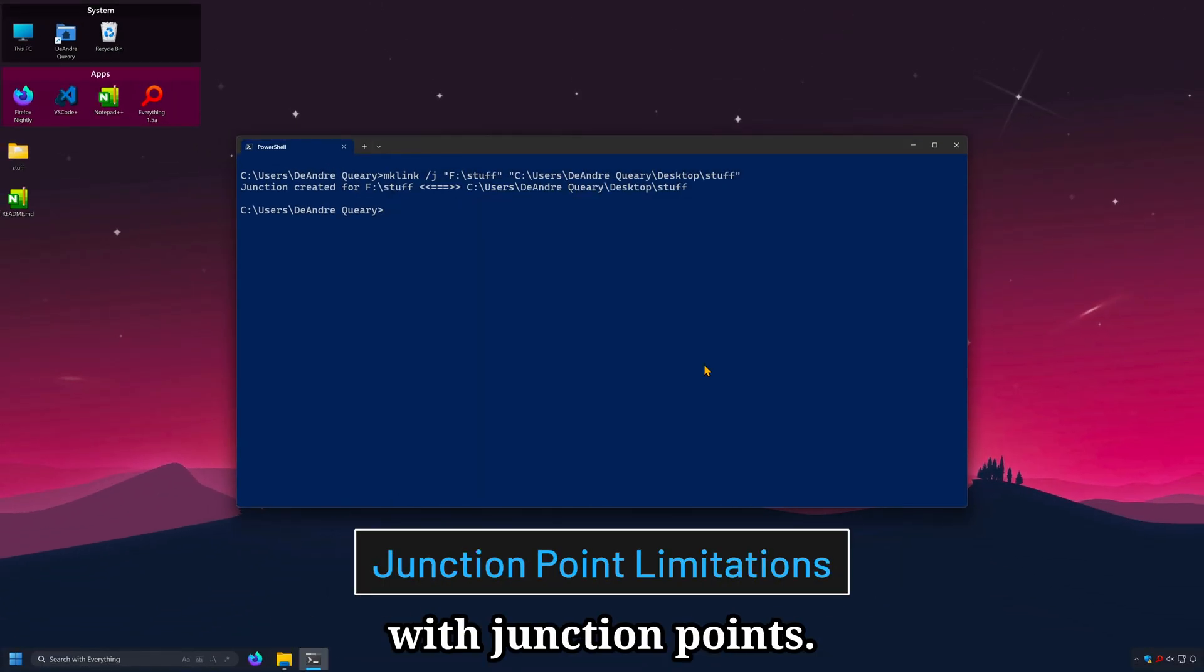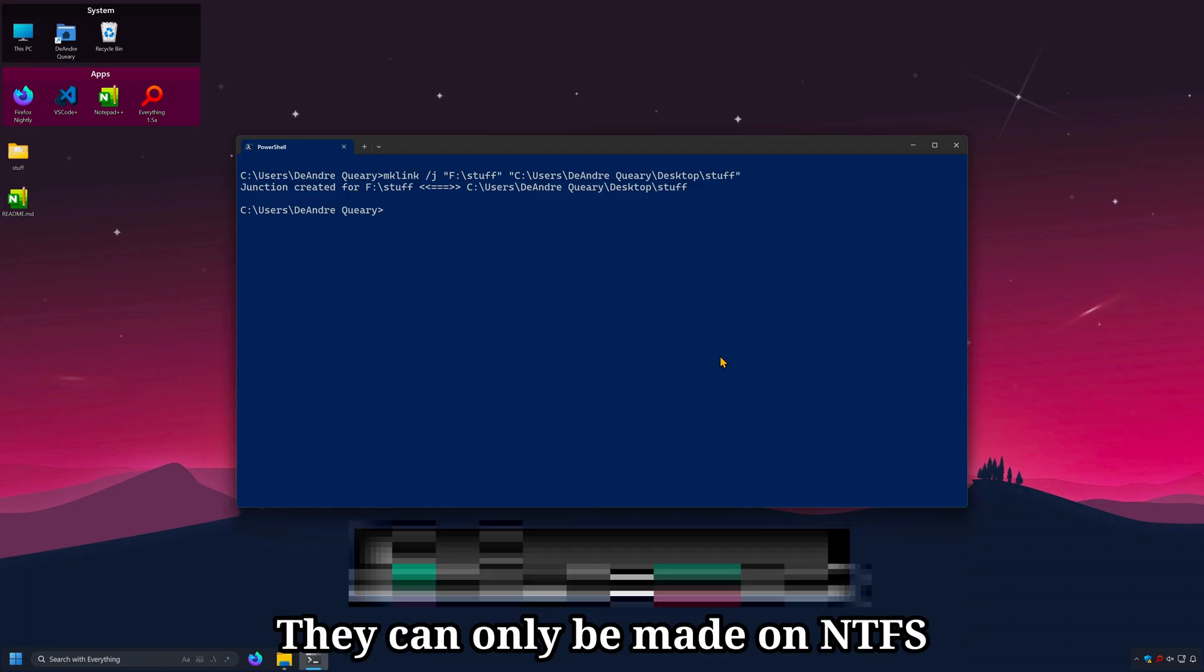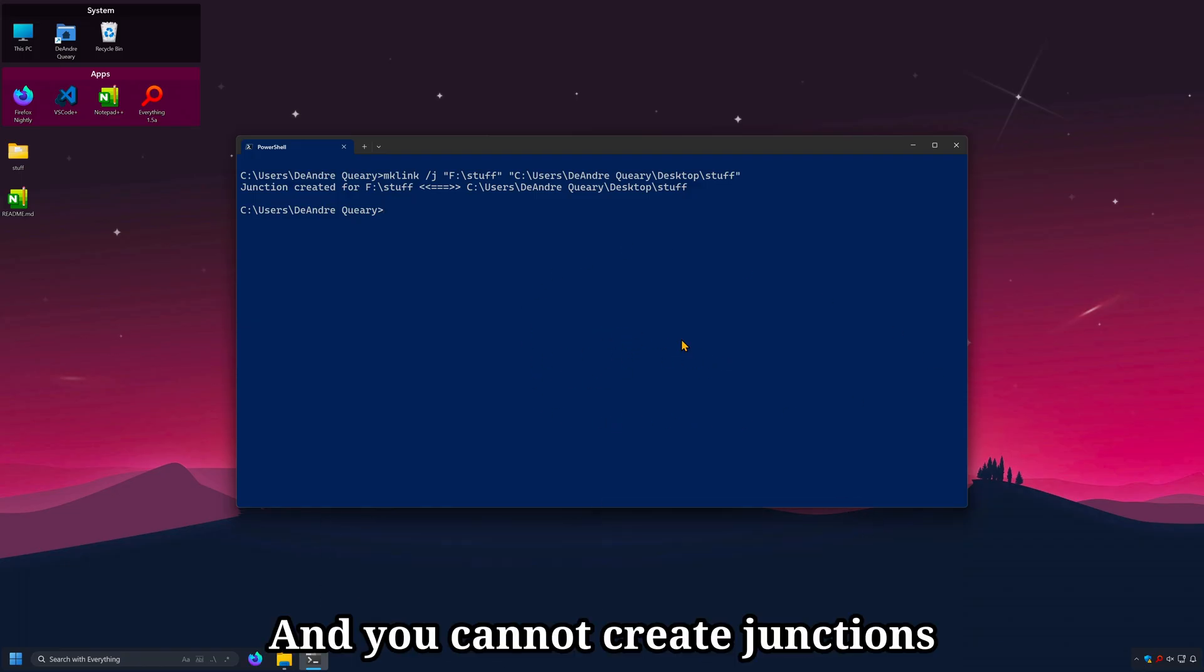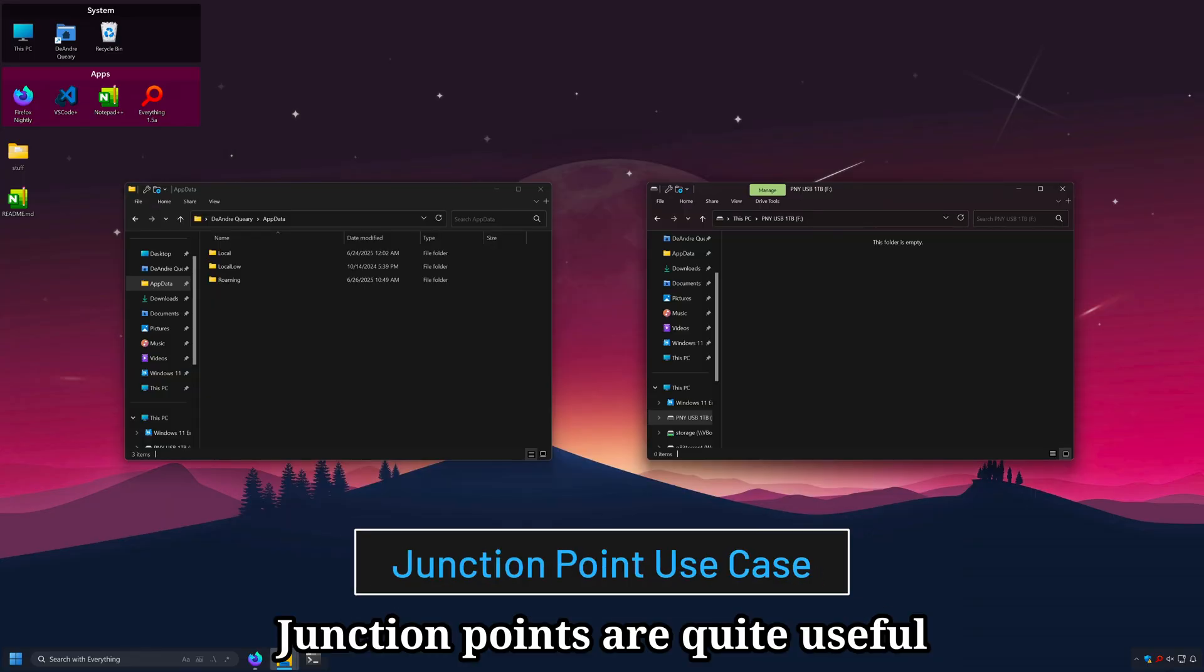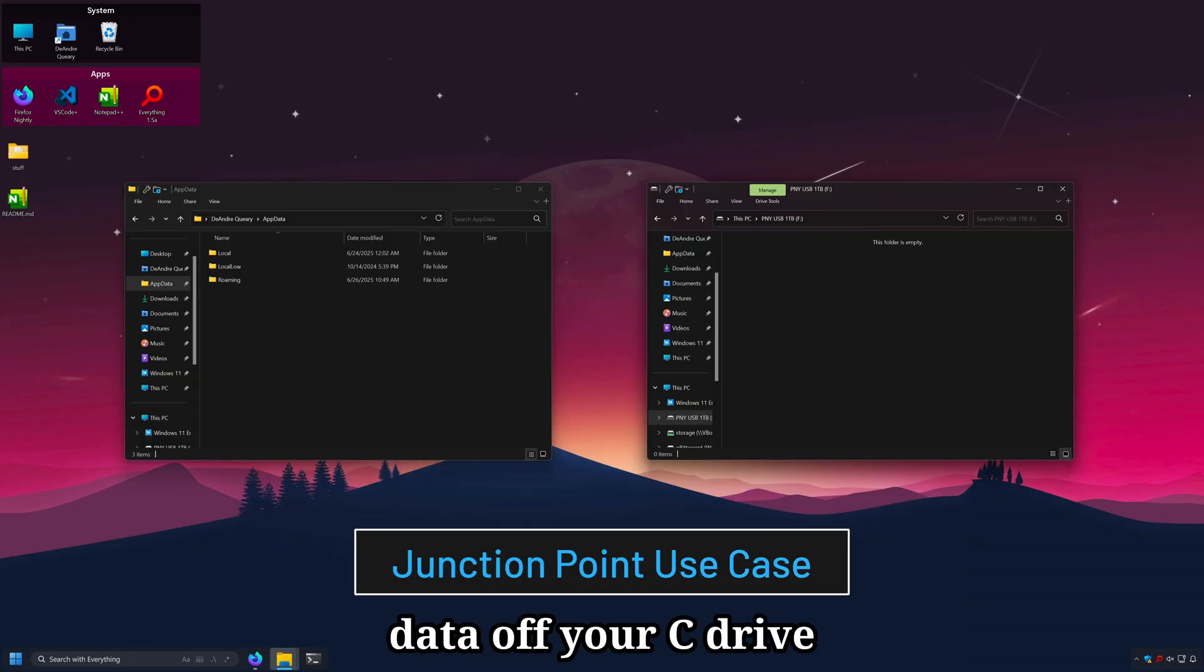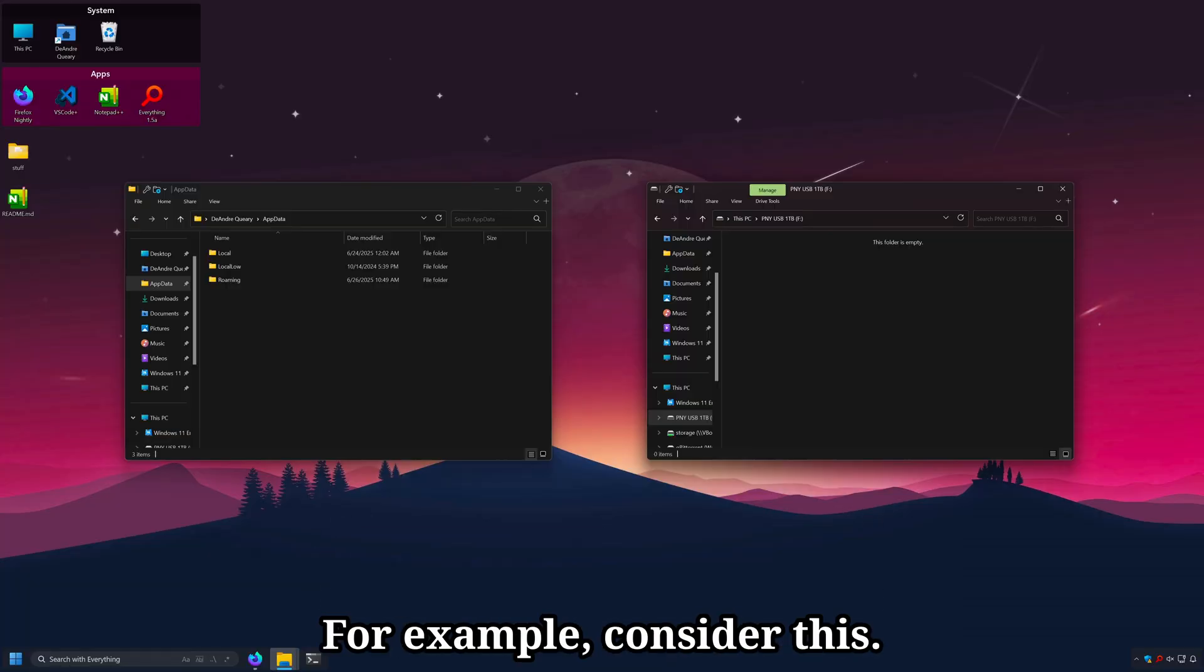Now there are some limitations with junction points. They can only be made on NTFS formatted hard drives. And you cannot create junctions for network folders. Junction points are quite useful when you want to offload important data off your C drive to an external drive. For example, consider this.